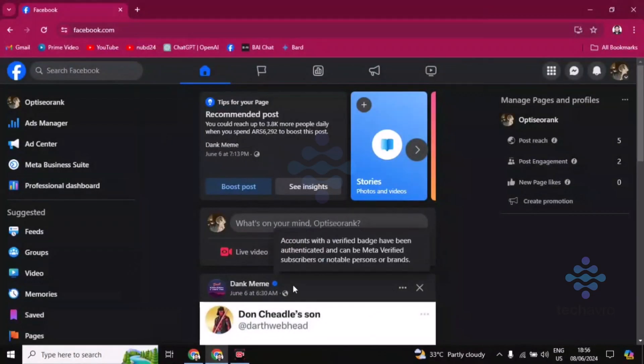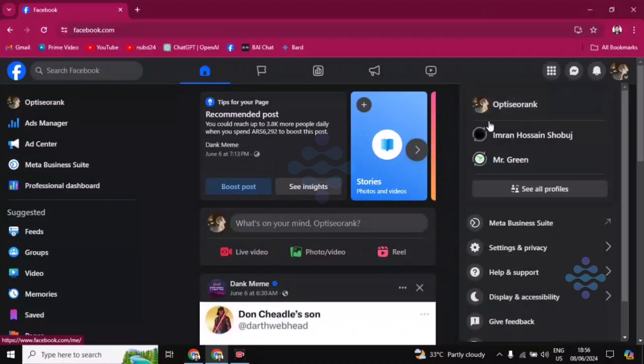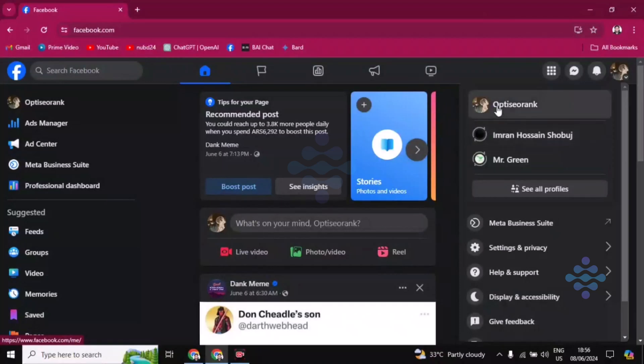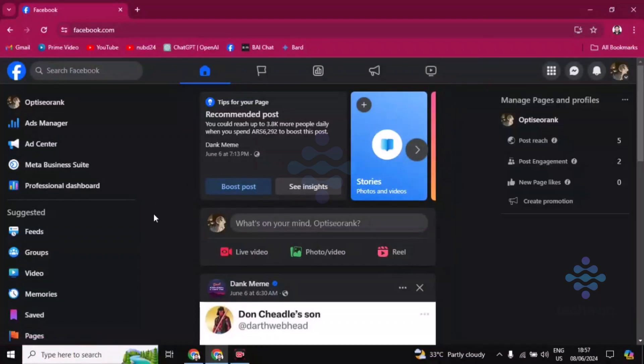Make sure you are on your Facebook page, not your regular Facebook account. To check this, click on the top right corner profile icon. You'll find your Facebook name and your Facebook page name. Click on the Facebook page name to switch to your Facebook page account.